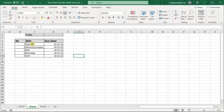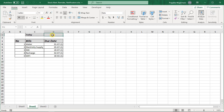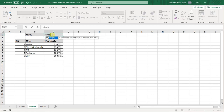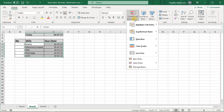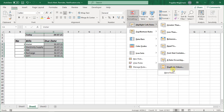Here I have some data where I have mentioned the bill numbers and their due dates. I want: if my bill's due date is already overdue, then it should get highlighted. For that, I will enter the TODAY formula — equals TODAY(), open bracket, close bracket — and press Enter. You will see today's date.